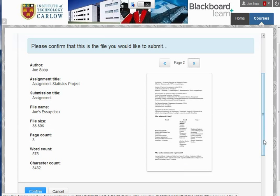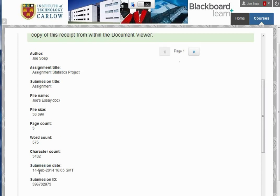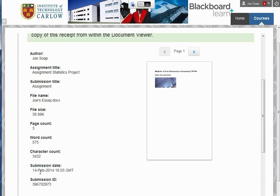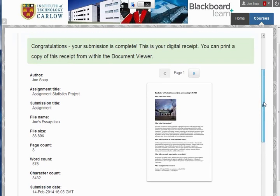At this point, you can confirm that this is the correct document you want to upload to Turnitin and click Confirm. It's now going through the process of submitting.